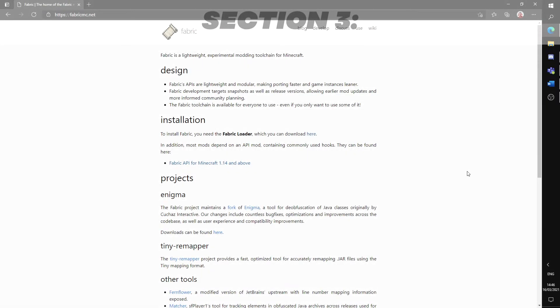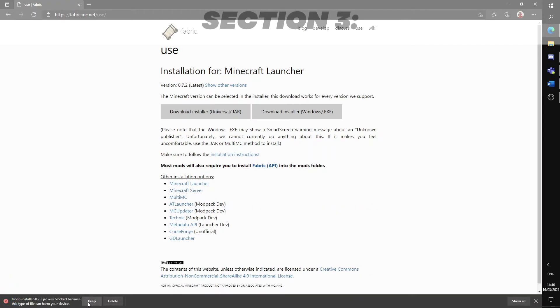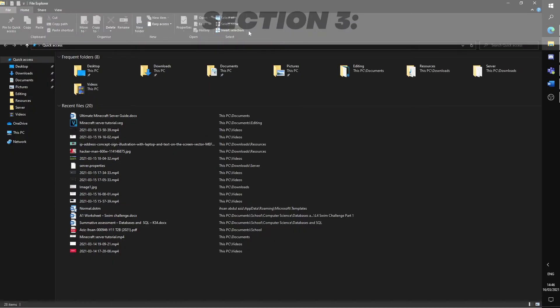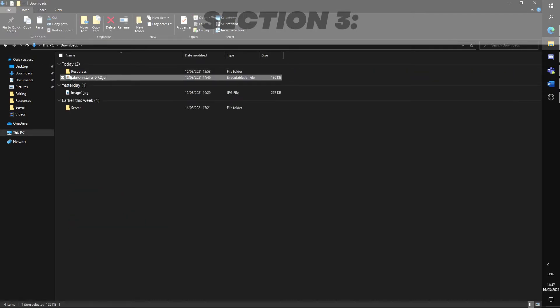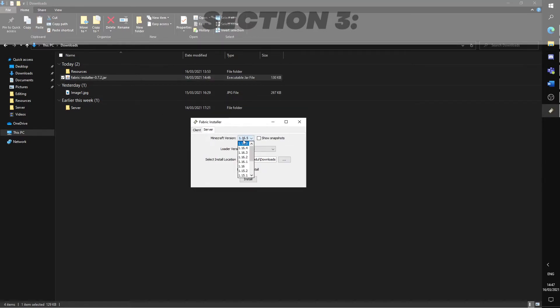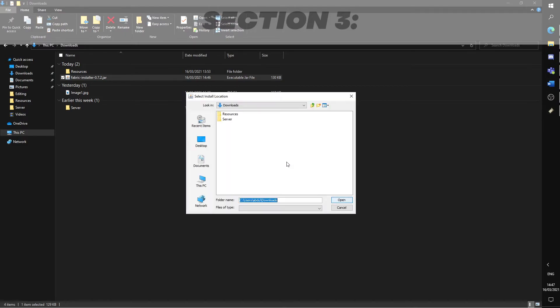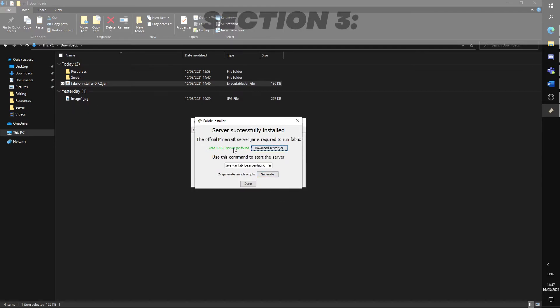Go to the Minecraft Fabric website link below. Click over here and after that select the download installer for the jar version. Once installed, double click the jar file and this box should appear. Select server from the top tab and choose the version you want for your server. Select the latest loader version and for your install location, set the path to where you have the file of your server located. For me, it would be in downloads and in a folder named server. Hit open, then install.